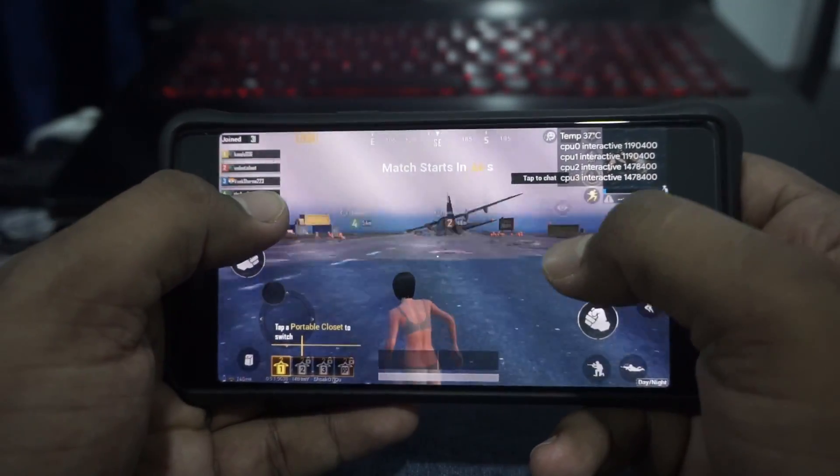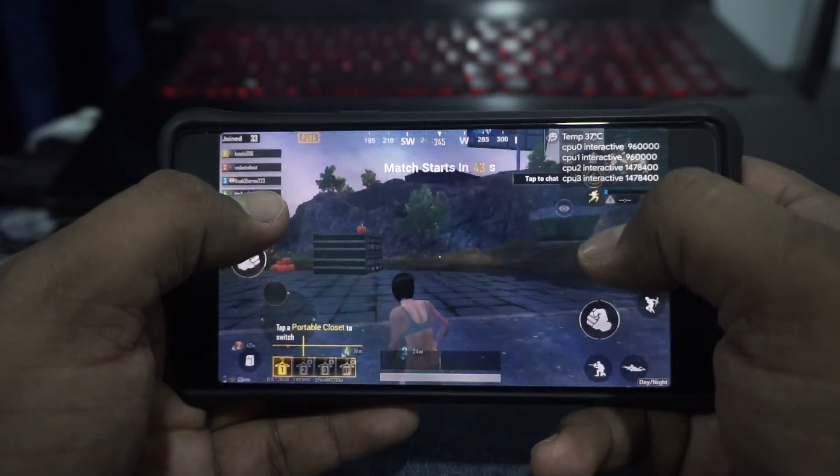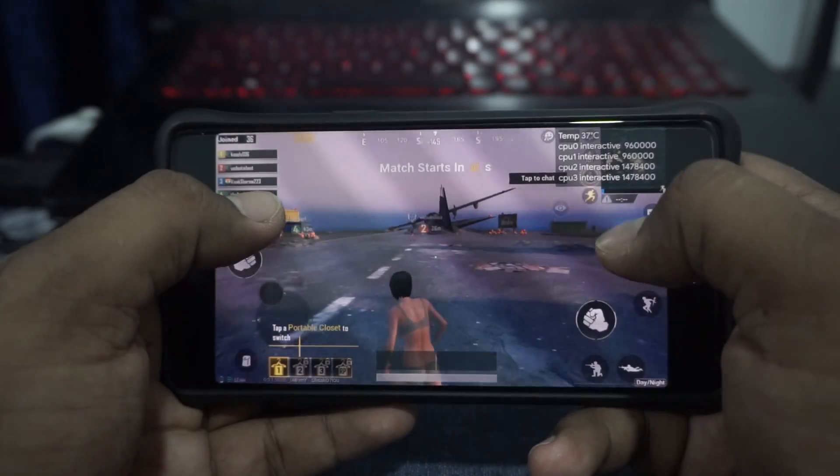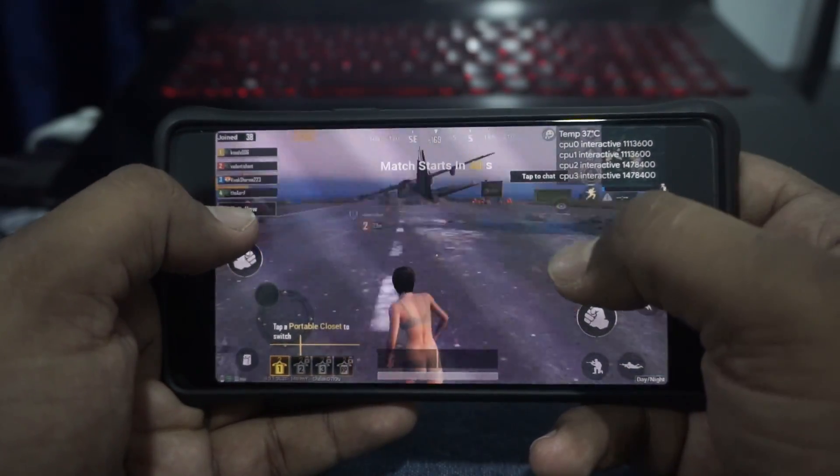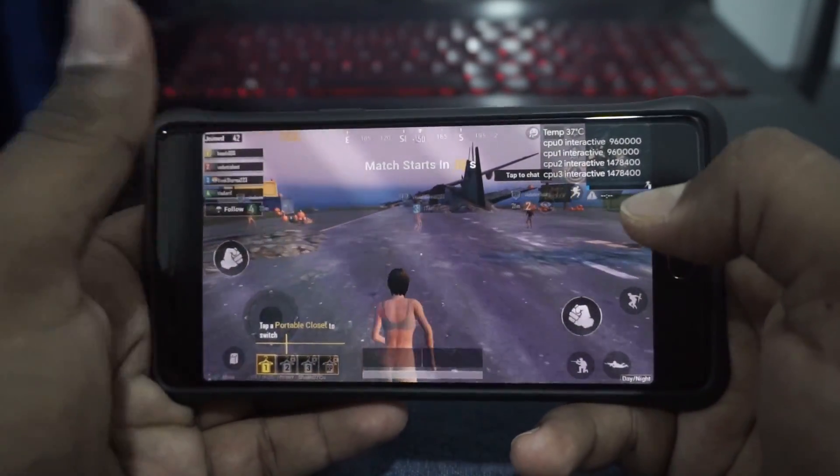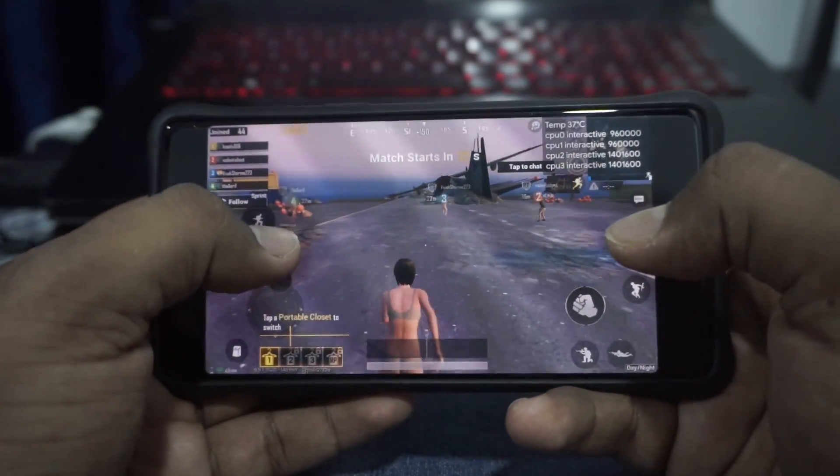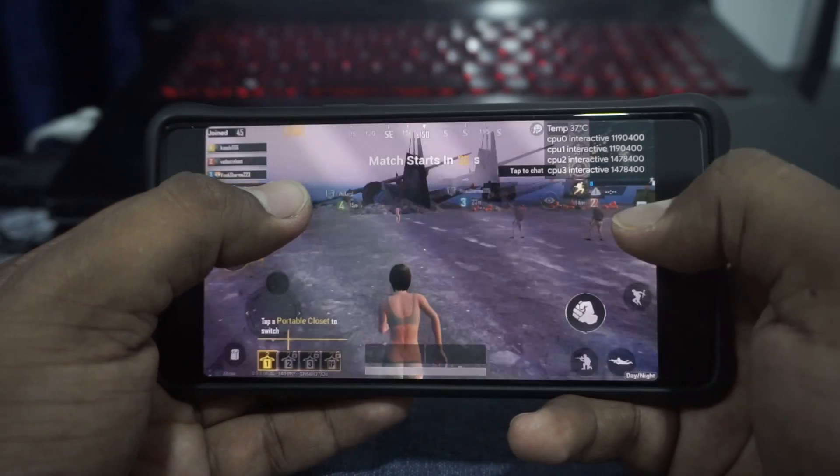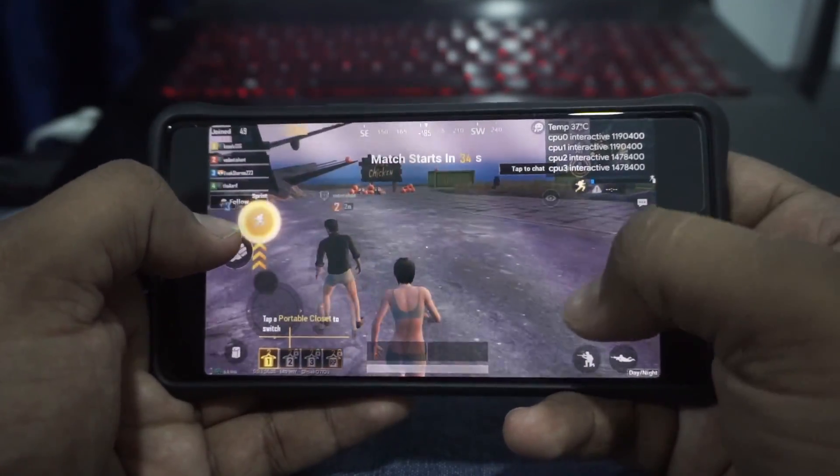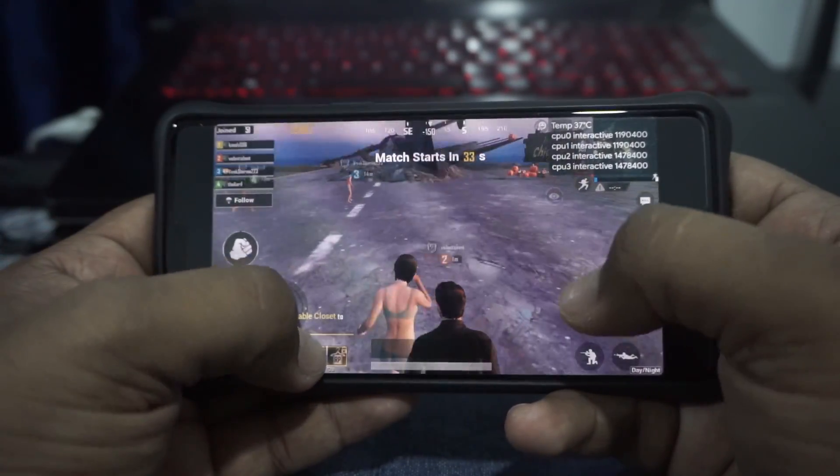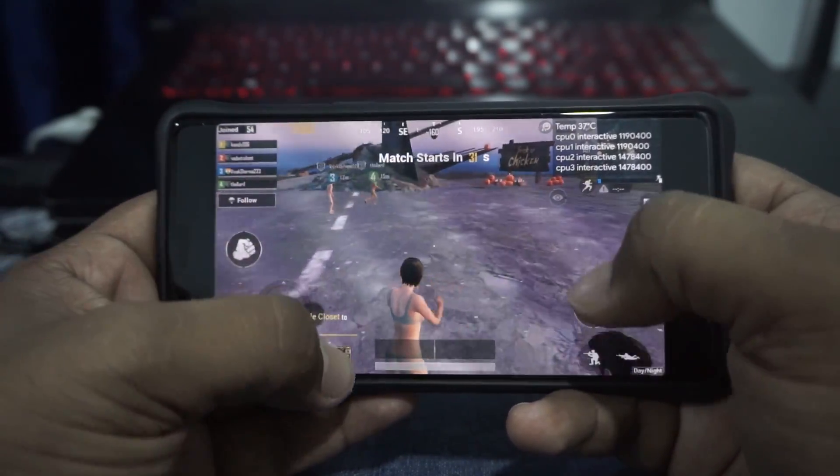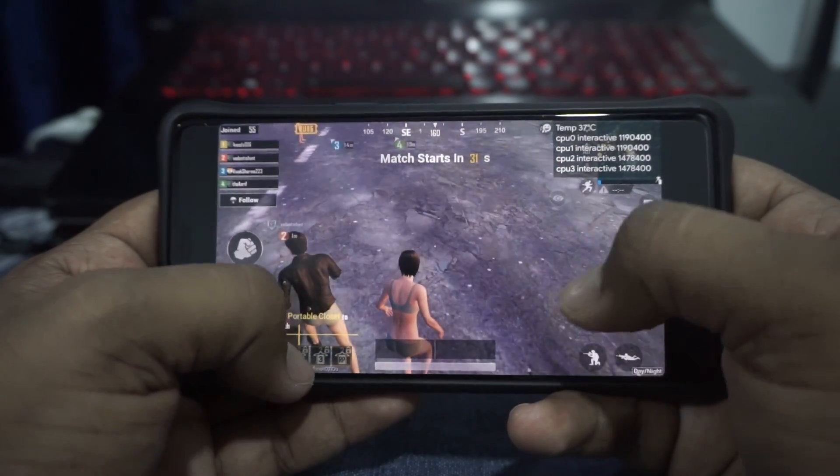So, there you have it guys. That is the PUBG experience with this score and it's actually pretty cool. It works and I'm really happy about how it turned out. Not the best experience anyways. I'm not really a big mobile gamer but you know, it works.